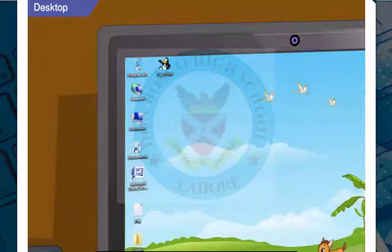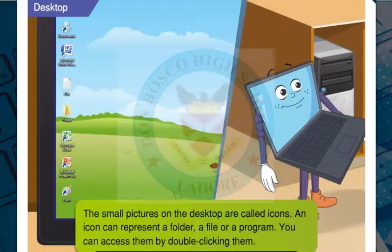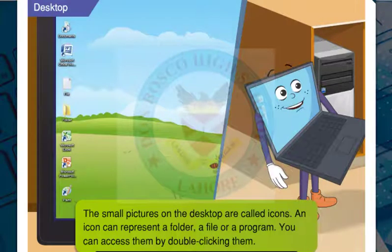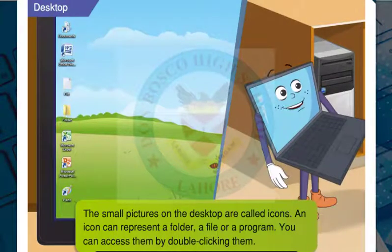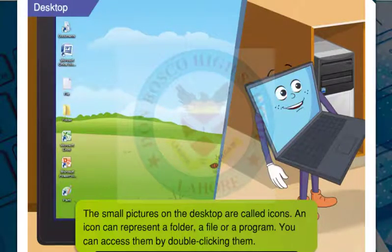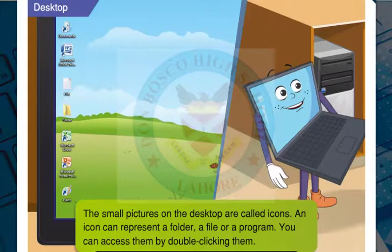Can you tell me what these small pictures are called? The small pictures that you see on the desktop are called icons. An icon can represent a folder, a file, or a program. You can open a folder, a file, or a program by double clicking on their icons.